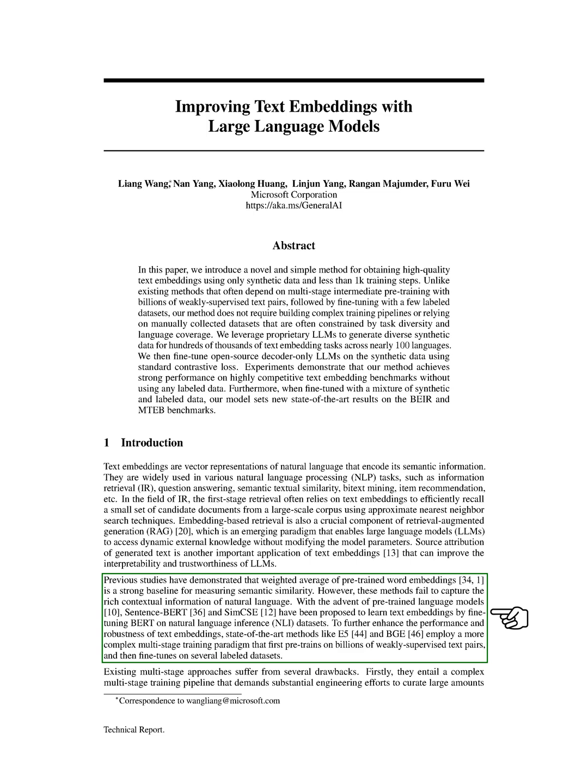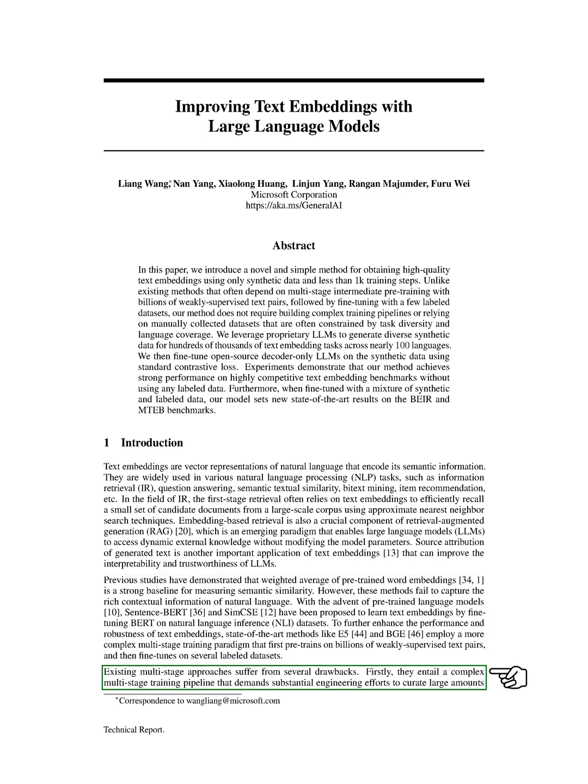To further improve the performance and robustness of text embeddings, state-of-the-art methods like E5 and BGE use a more complex multi-stage training paradigm. This involves first pre-training on billions of weakly supervised text pairs, and then fine-tuning on several labeled datasets.